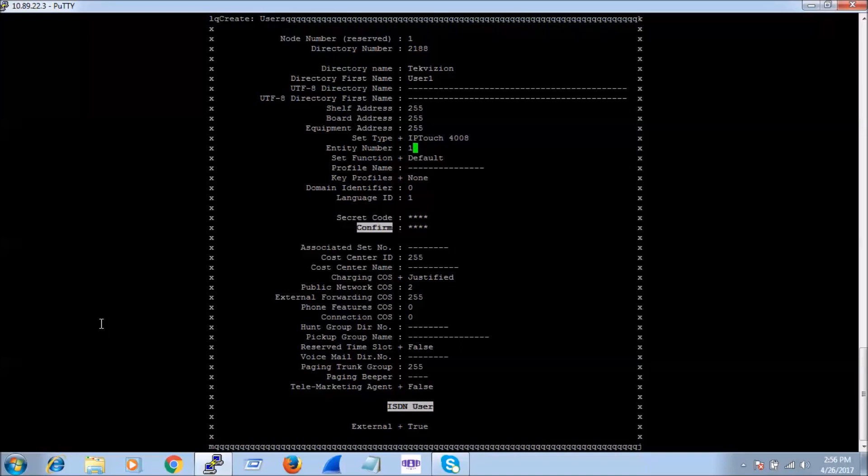The entity number is basically a grouping of phones. We can keep entity number 1 here. If you are using phones for different purposes or different organizations or departments, we can use entity number 2, 3, etc.